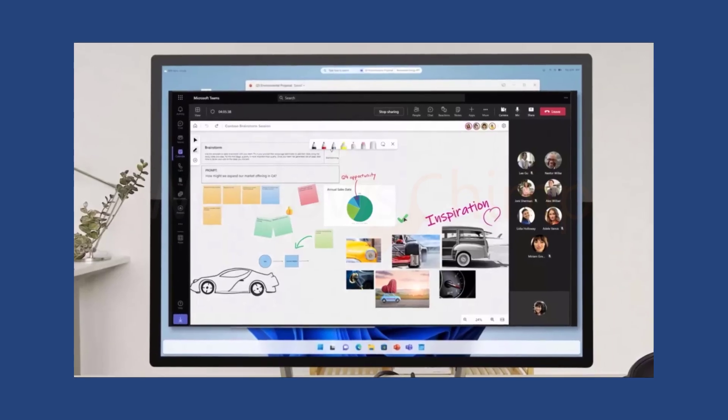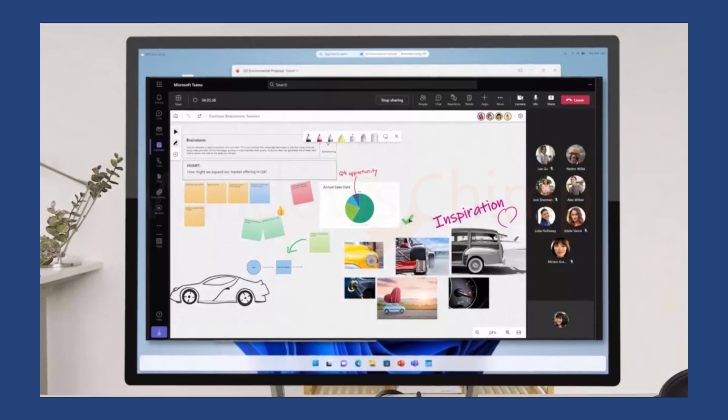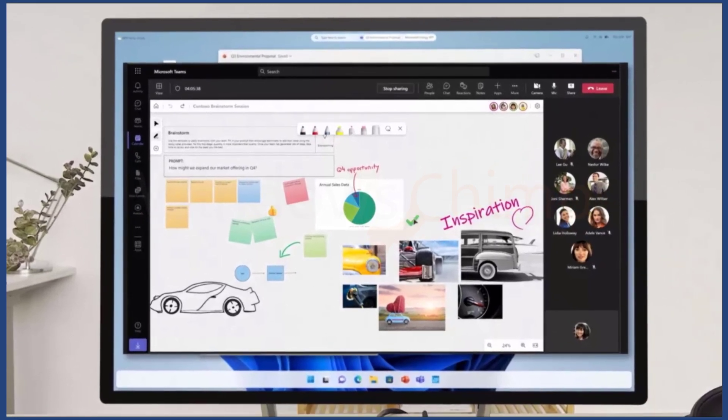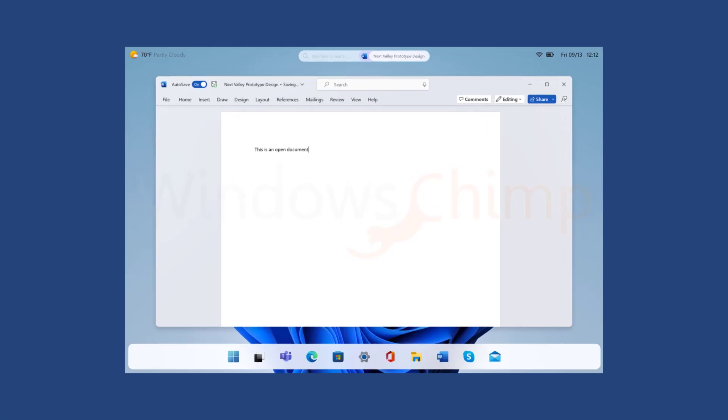Microsoft accidentally revealed a new Windows UI during an event. It showed for a brief duration, however, it revealed several new things that Microsoft is doing with the next version of Windows.